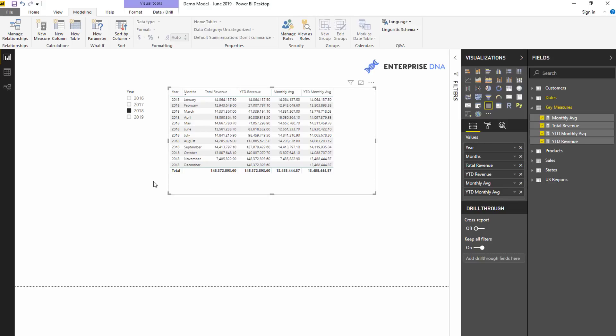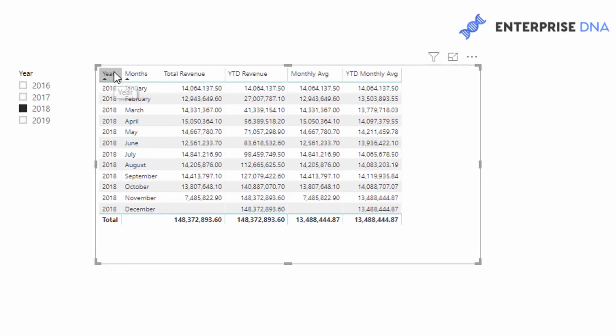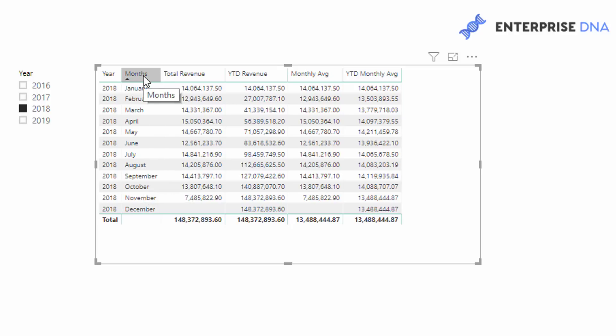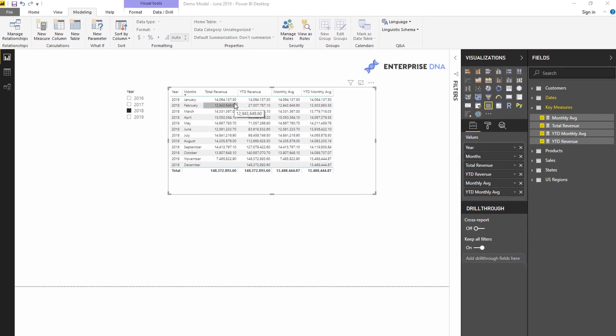Now the one key thing here to realize is that a lot of this depends on the context in which you want to showcase this information. In this example it is year and month in a table. You can turn this into a visualization eventually, but as I always say, make sure you put things into tables first because it's so much easier to see the results and see the information.